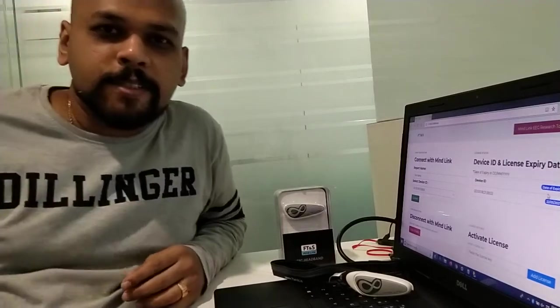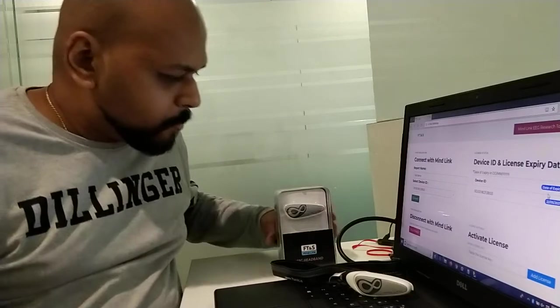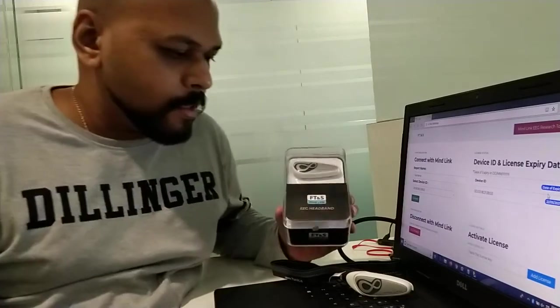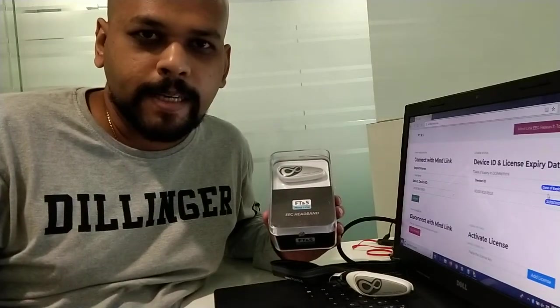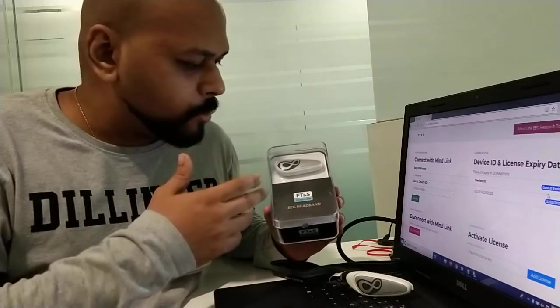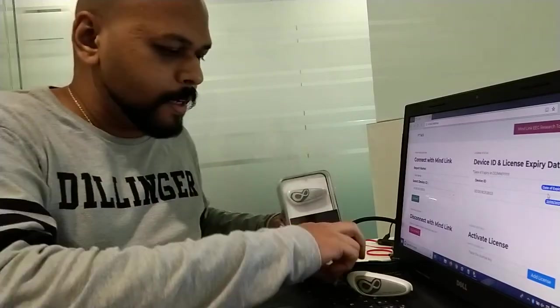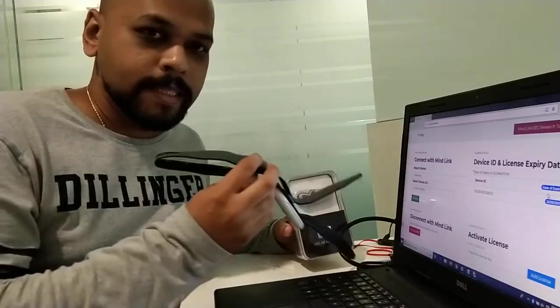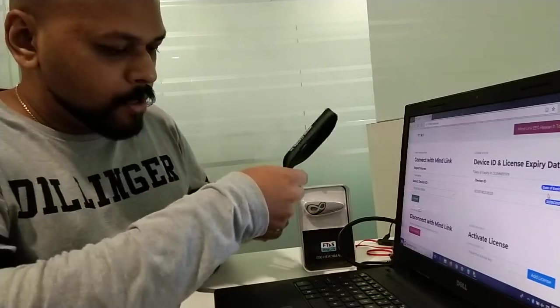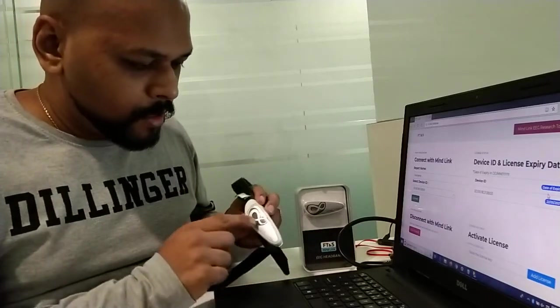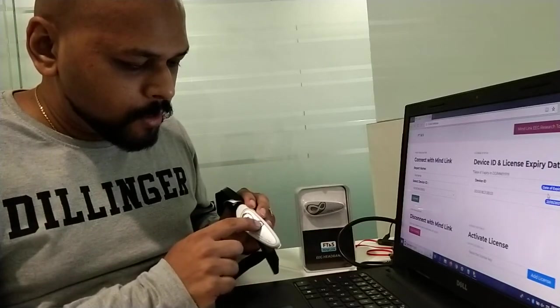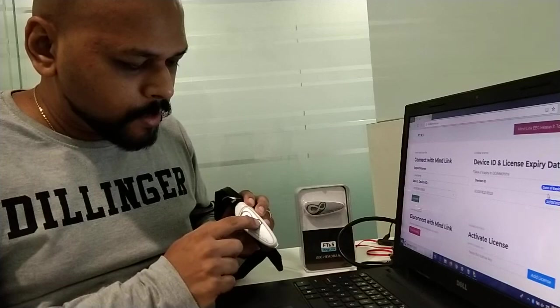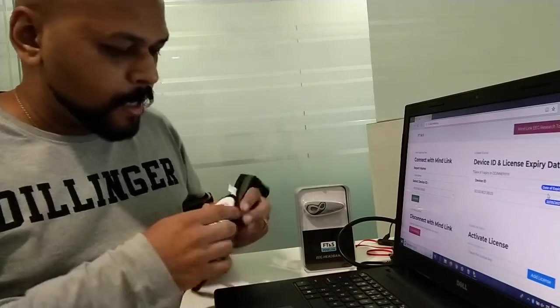Hi, I am Harshal Shah from FT&S. This is our product, an EEG headband called FT&S Mind Link. Once you unbox it, you will find the belt inside and the dongle. Connect it over here. This small button—just press it and it starts.